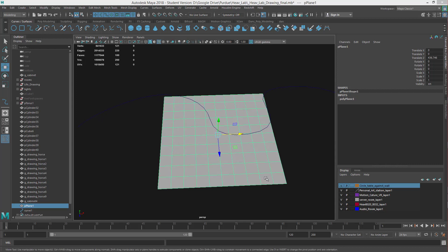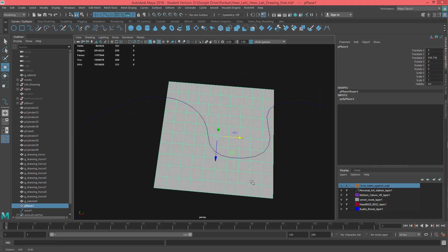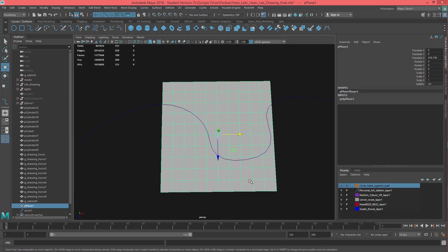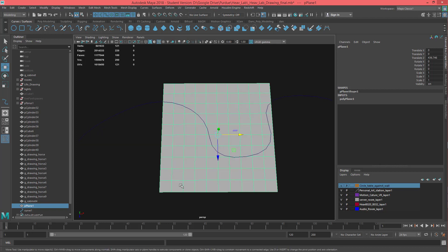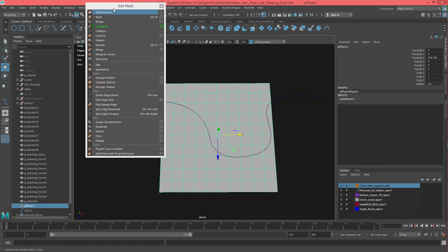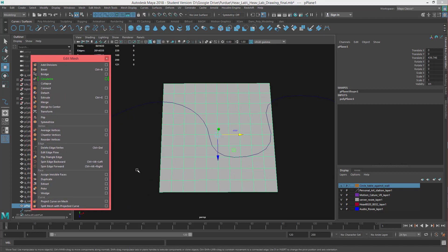Hey, this is Professor Triplett and it seems like some people have been having an issue with the project curve on mesh. I'm just going to show it one more time. Let's get your Edit Mesh menu and you just want to select your mesh first.